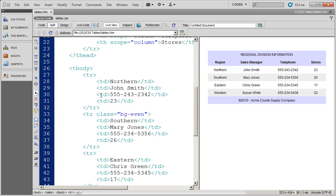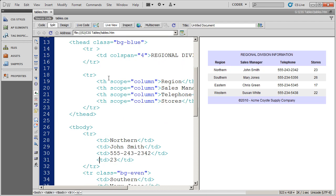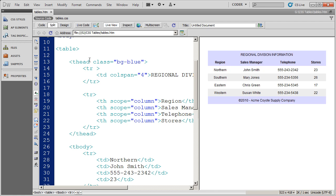So I'm going to come back in here to source code and here is my thead section. Now I've already applied the background blue class. Now there's a variety of different mistakes that you can make at this point. You can put another style name in quotes or you can replicate the class attribute. You shouldn't do any of that.